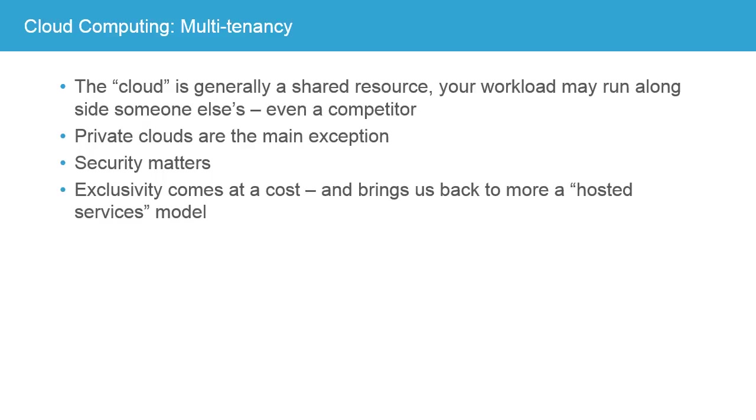So again, as you evaluate your business case, that's one of the key things to consider. Are there things which we cannot afford to move into a public environment and we need to keep very close to the chest? Are there other things that we can and should move into a cloud environment to gain these other benefits?